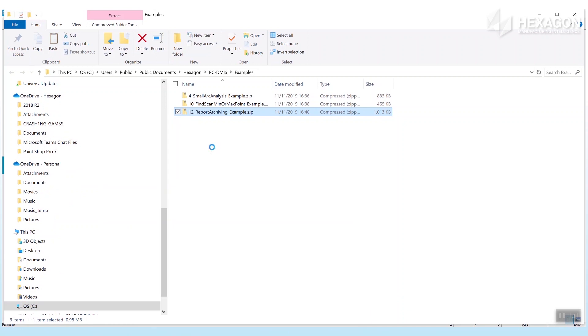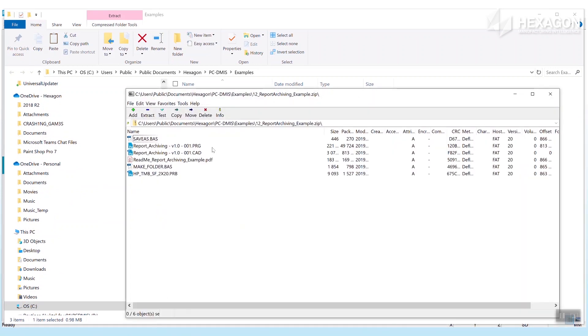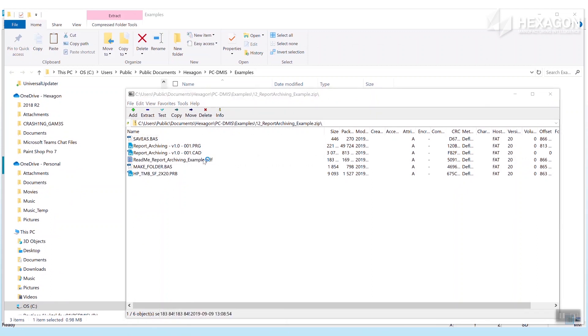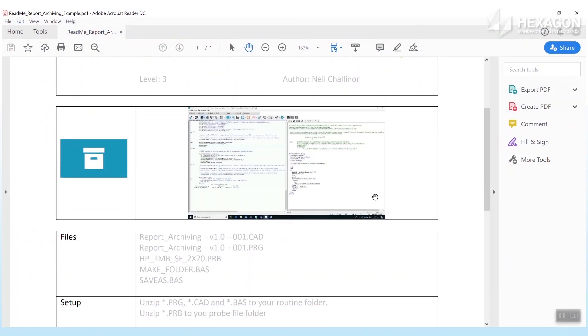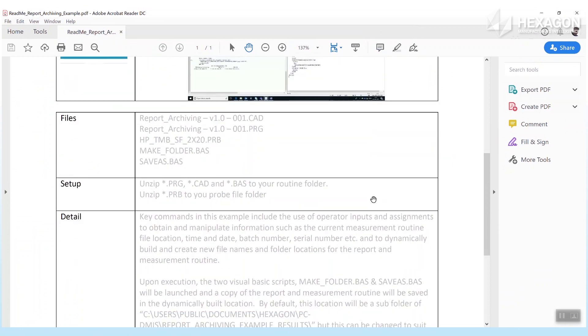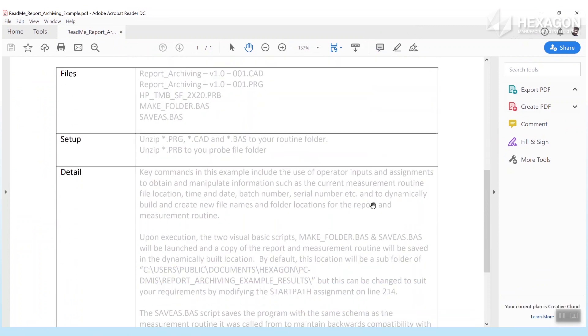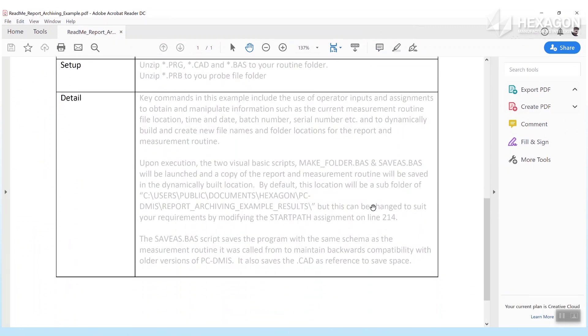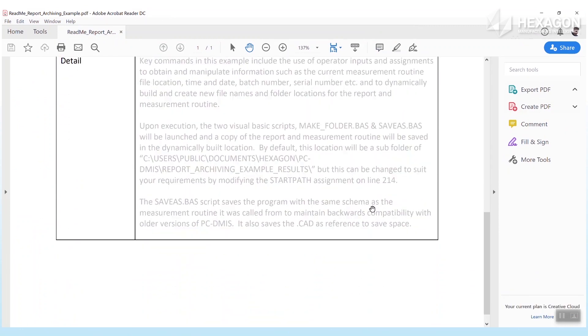From here you can unzip it to find the supporting files and a document giving information on how the example works. We plan to continue growing the library, so keep checking back to continue your discovery and ensure you're getting the most from PC-DMIS.